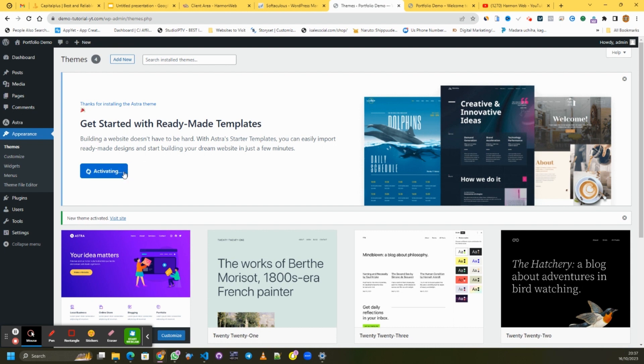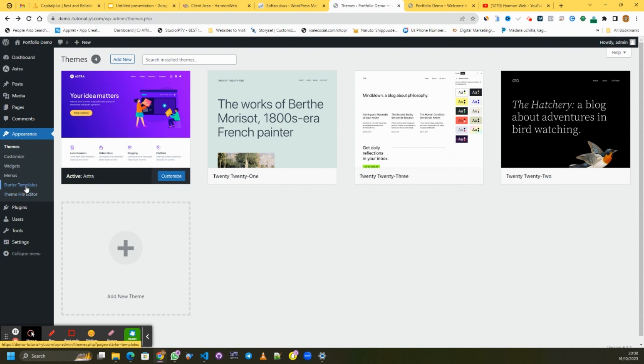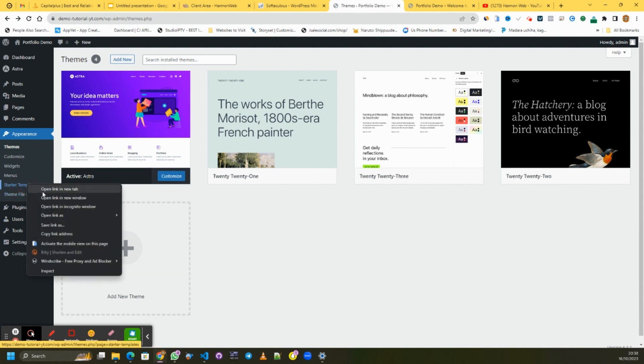What you want to do now is click on Install Starter Templates, then wait for it to activate. There's a small issue but let's go back to where we were coming from and open it in a new tab instead.